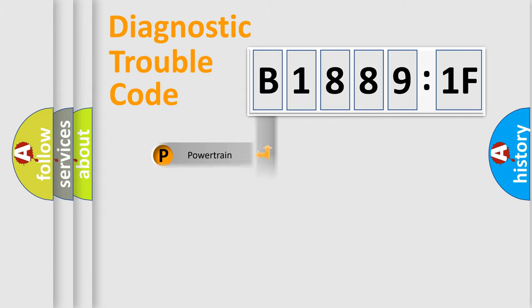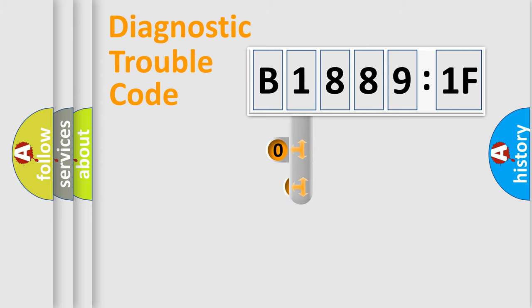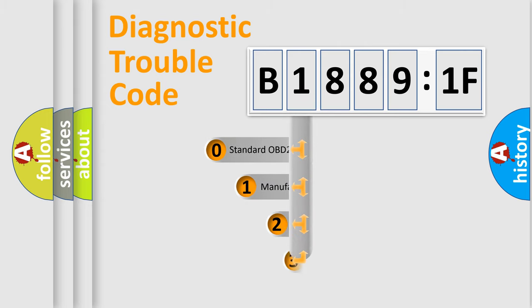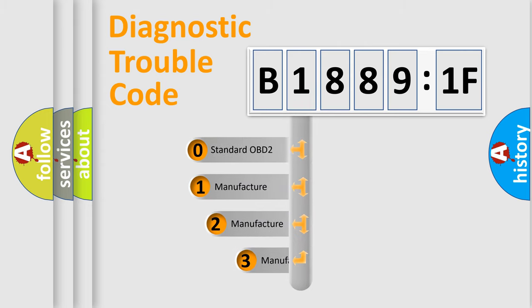Powertrain, Body, Chassis, Network. This distribution is defined in the first character code.